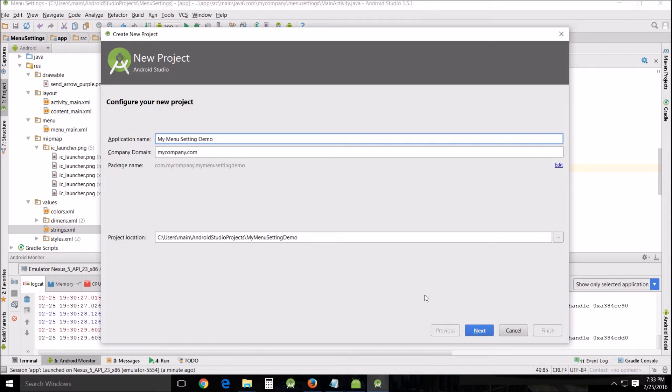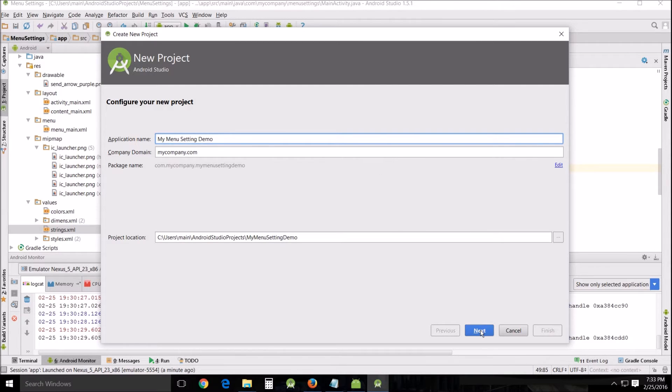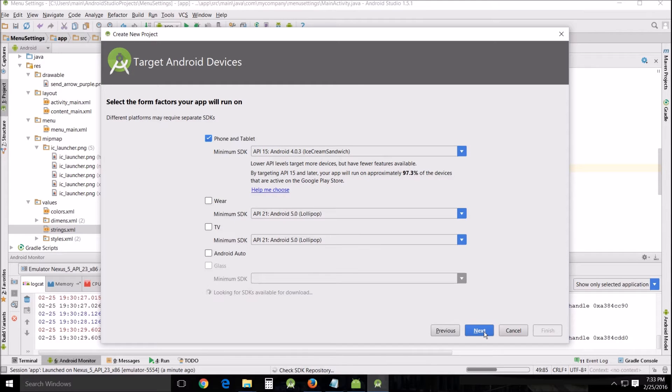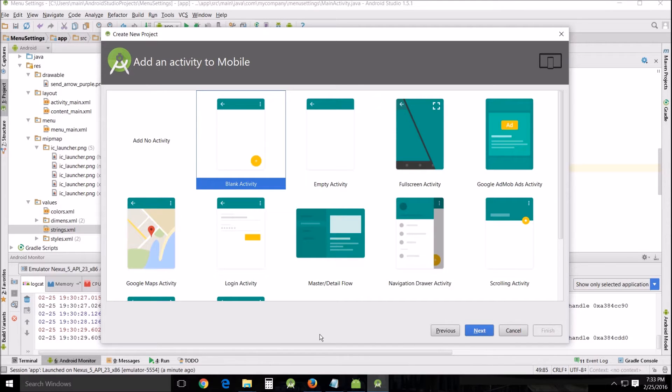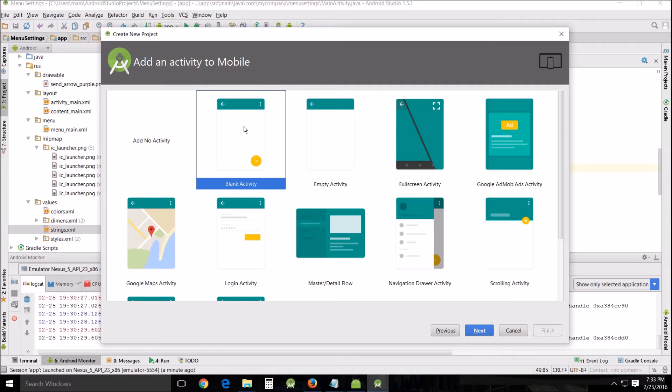In order to start this, I wanted to start with a brand new project, my menu setting demo, and I've actually got one in the background that I'm going to switch between called menu settings that I've already completed. I'm going next, API 15 is fine, and I use this blank activity because it has a menu option already installed in the top, very generic, doesn't actually do anything, but it's a good starting point.